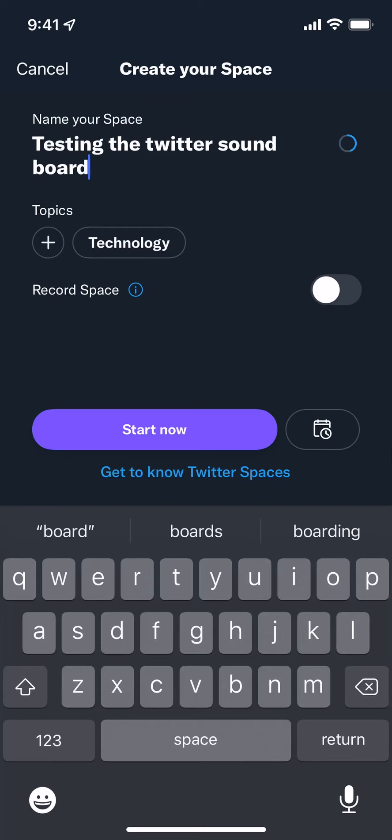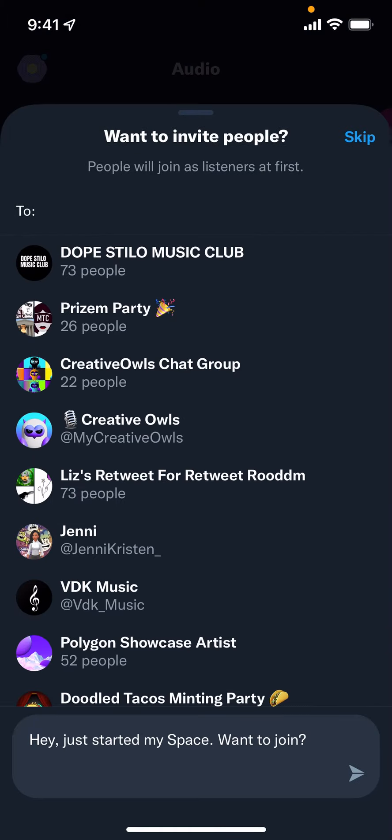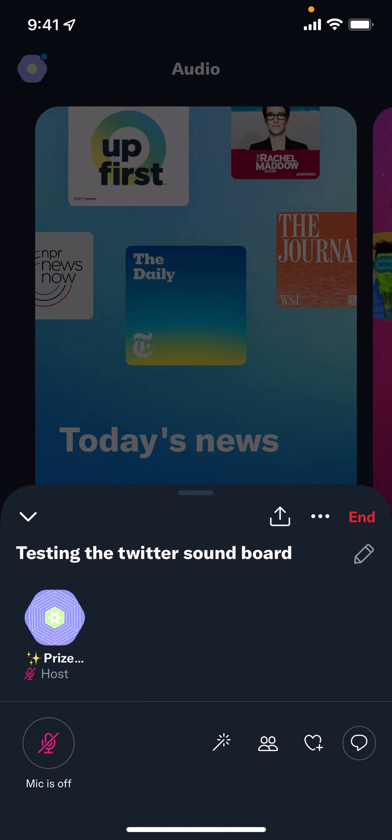Okay, so here we're going to start creating a Twitter Space and we're going to check out this new feature where we see there's actually a soundboard. So I want to do a quick video on how you can see that. We're going to create the space and I'm just going to call it 'Testing the Twitter Soundboard.' I'm going to go ahead and start it — there may be people that jump in. We're not going to invite anybody, we're just going to try it out.